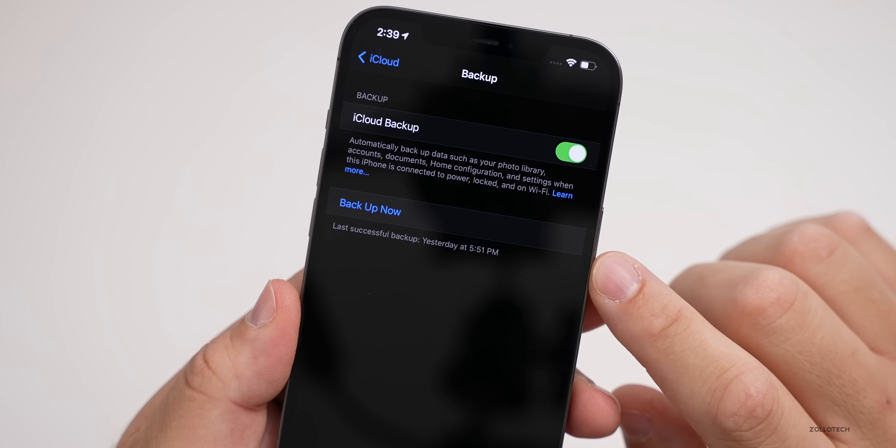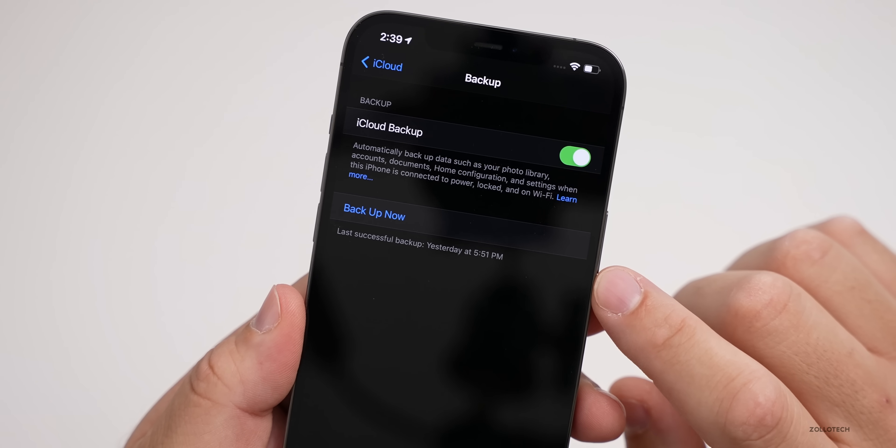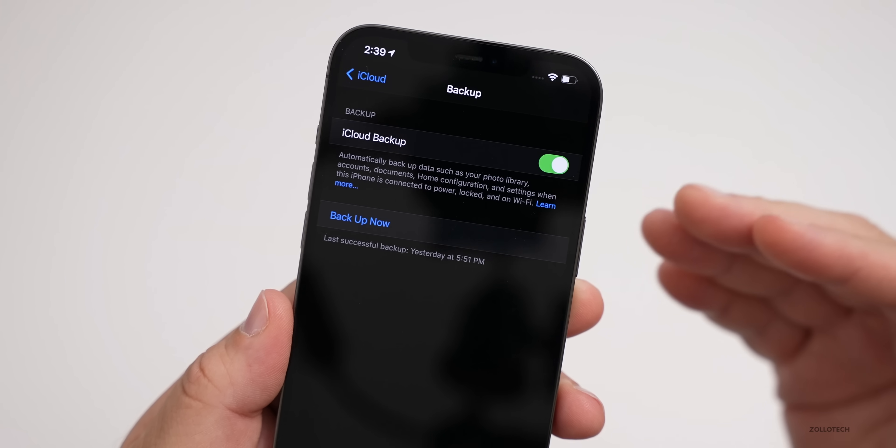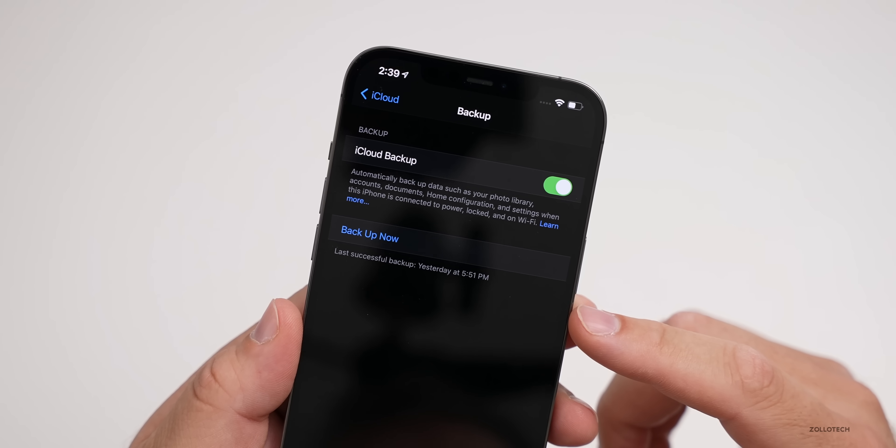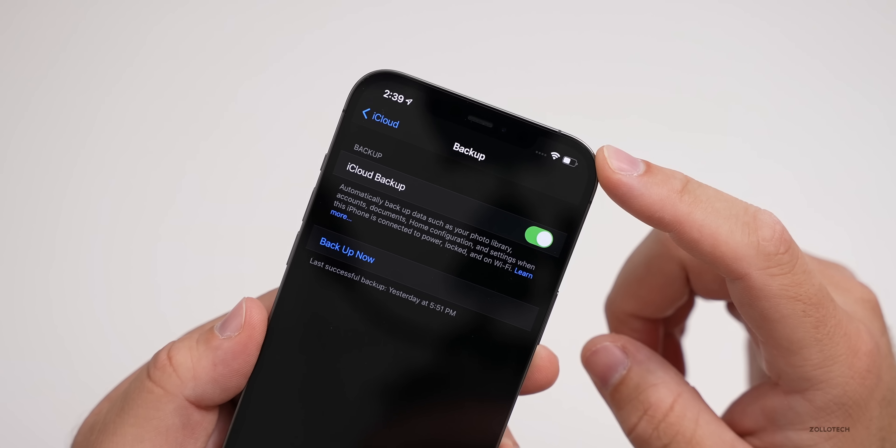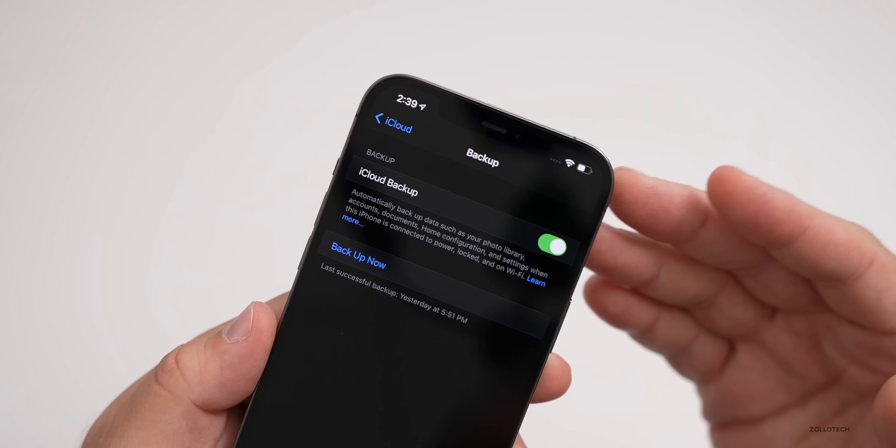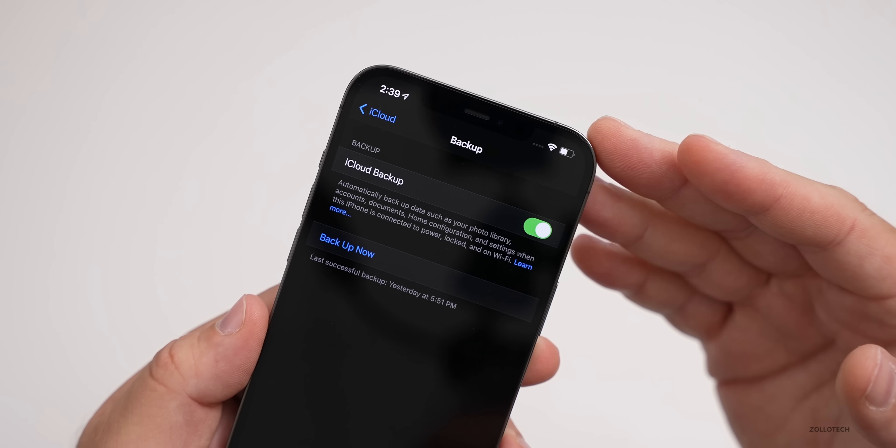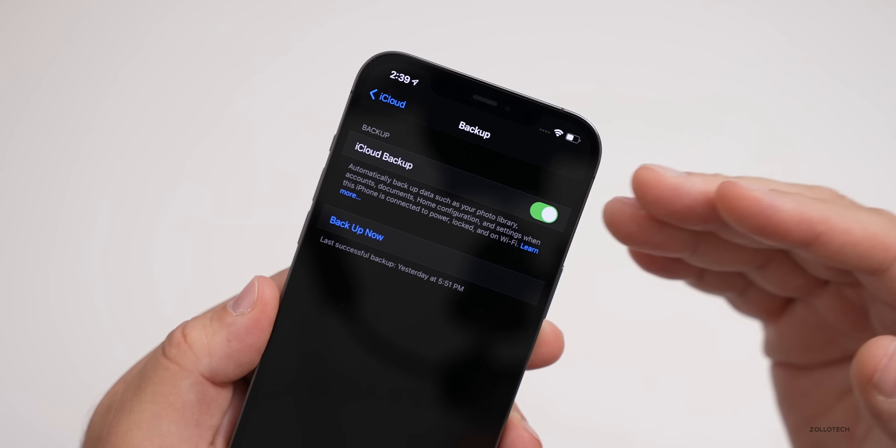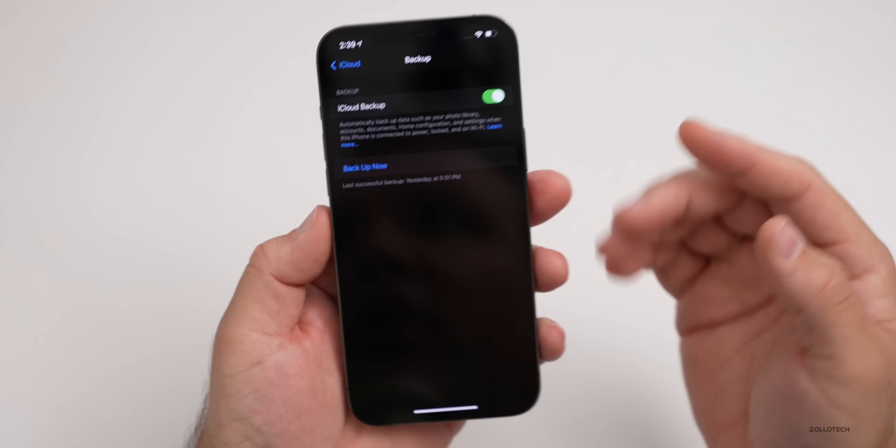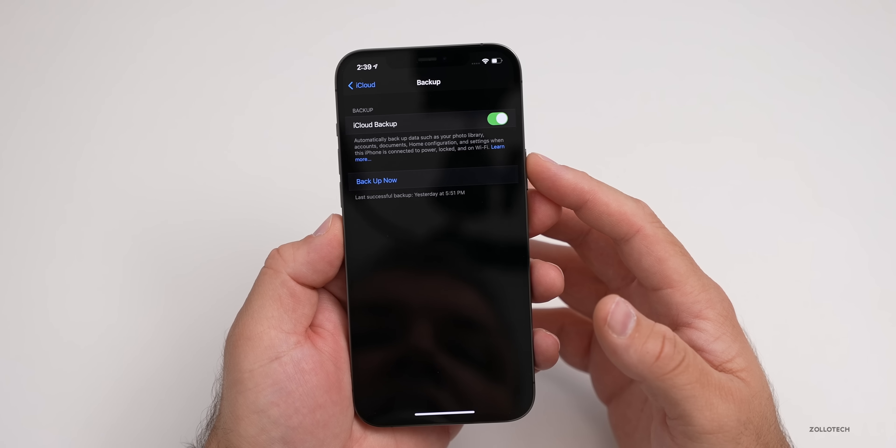If you have this turned on, you'll see when the last backup was—it was yesterday for me at 5:51 PM. If that's good enough, we're good to go. If not, tap on Backup Now. As long as you're on wifi or have a good signal and you're home and plugged in, you can back up now.